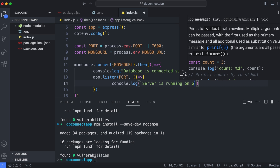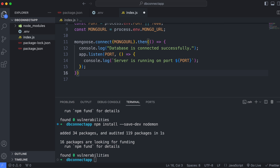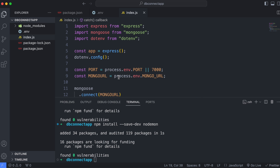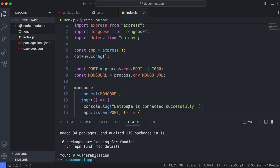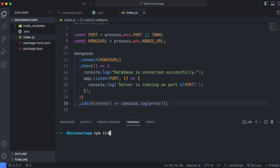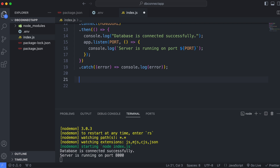This will print the port number in the console. Catch any errors with a '.catch(error)' block and log the error. Now clear the terminal and run 'npm start'. You should see 'Database is connected successfully' and 'Server is running on port 8000'.